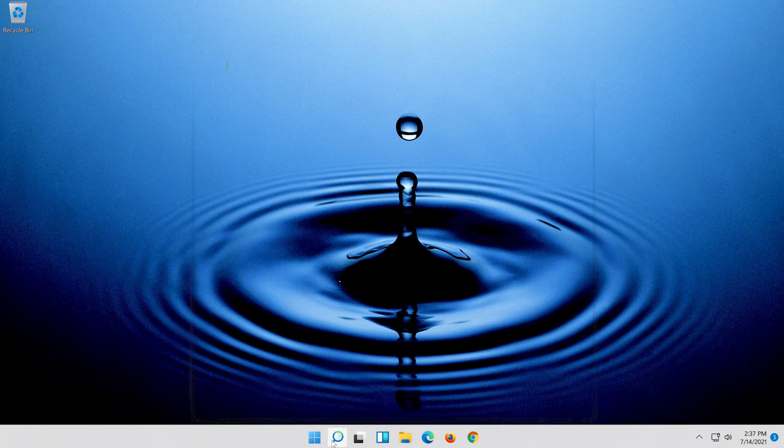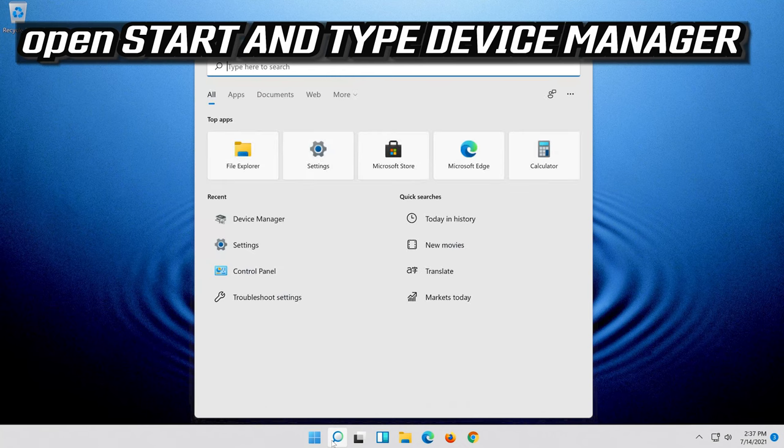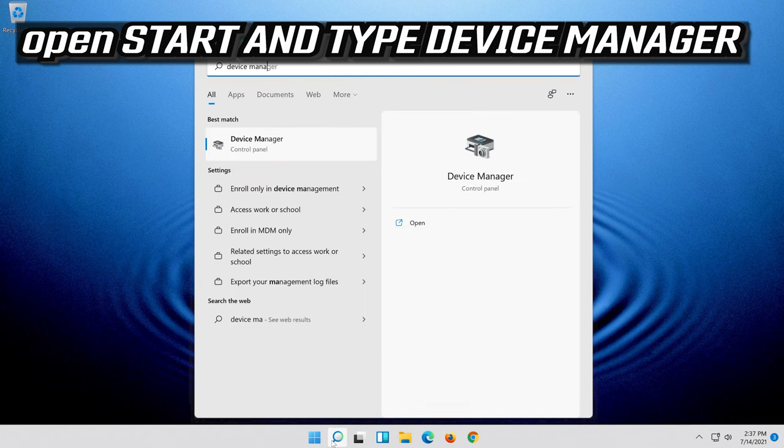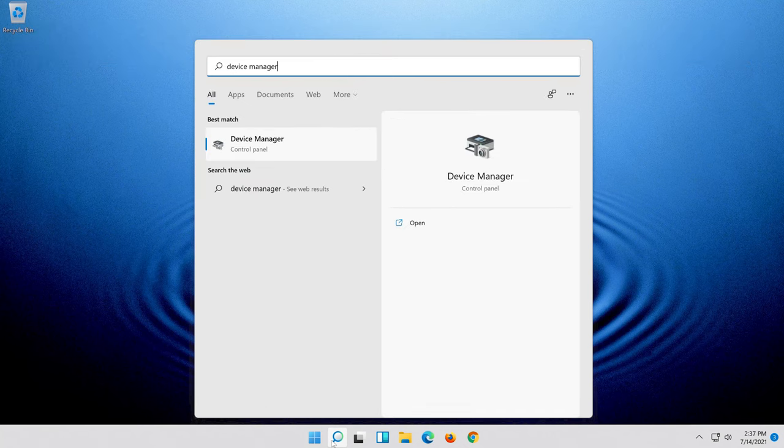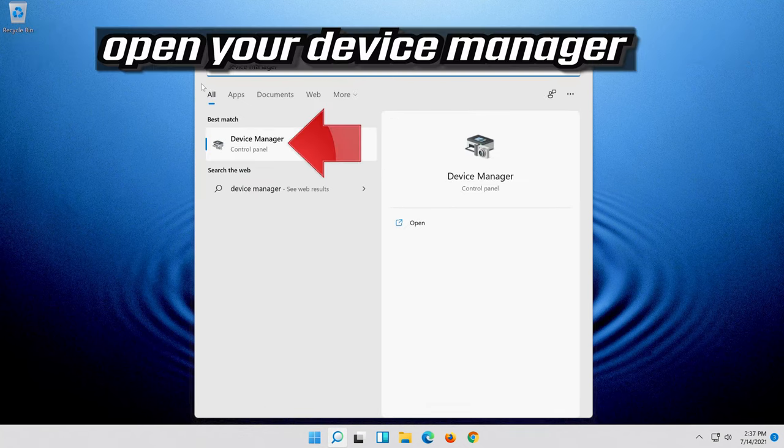If that didn't work, open Start and type Device Manager. Open your Device Manager.